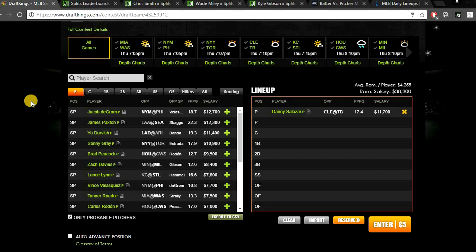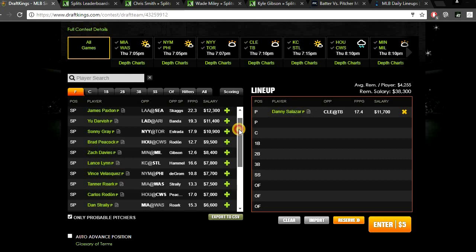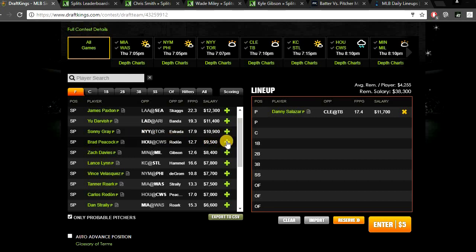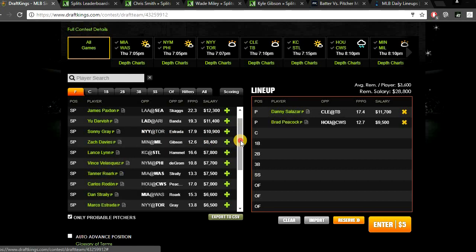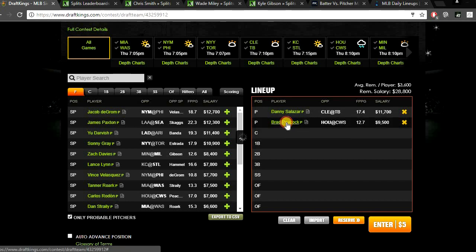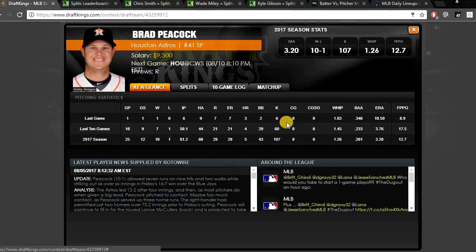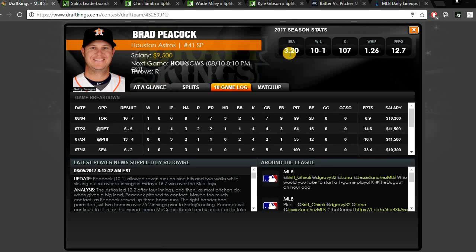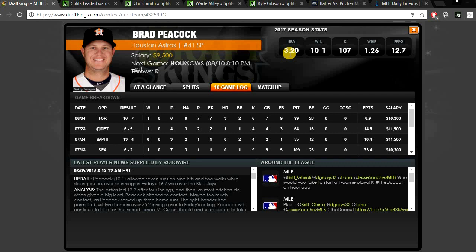And then for my SP2, going to be going just a little bit less than 10K. Like I said, I think people might look towards Zach Davies today at $8,400. But I don't want to pay $8,400 for Zach Davies when I can get Brad Peacock for just a little bit more, getting a matchup against the White Sox. This is such a great spot for Brad Peacock to get some strikeouts. This White Sox team, they have been striking out a ton as of late versus right-handed pitching. And Peacock is a great strikeout pitcher. This guy has swing and miss stuff.